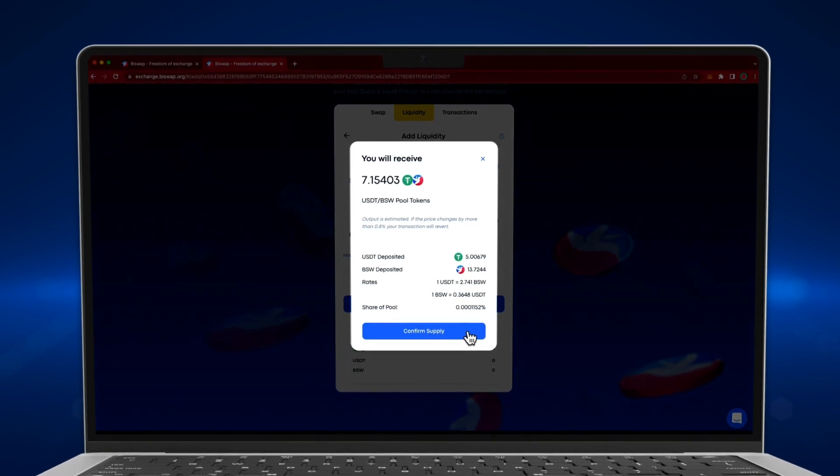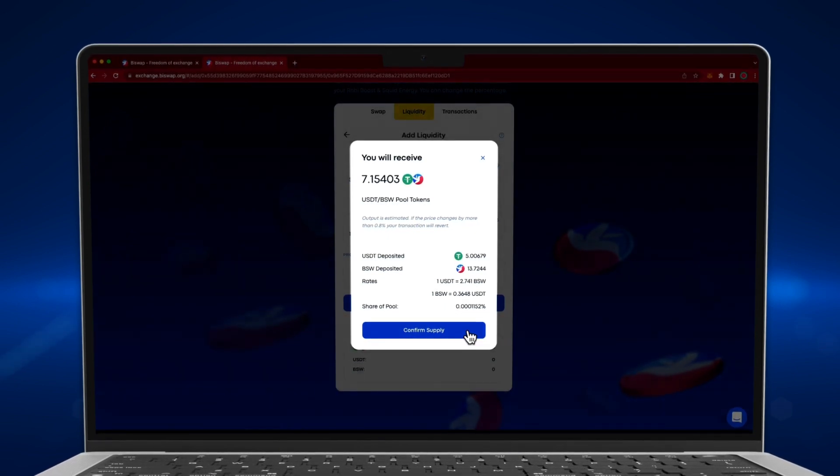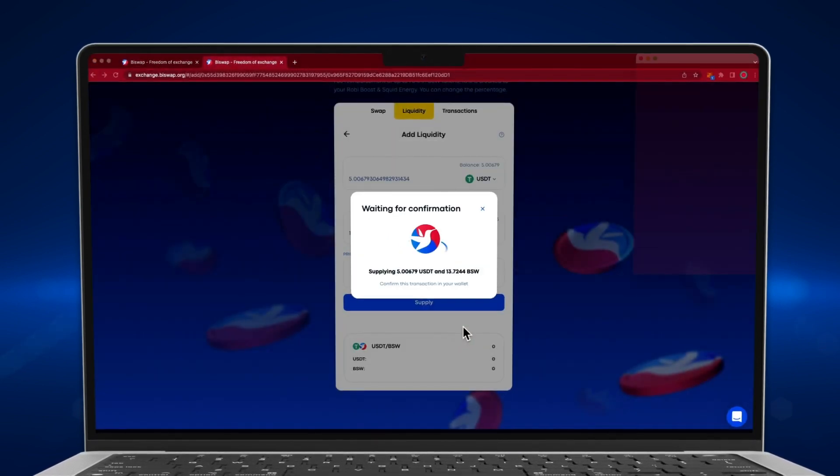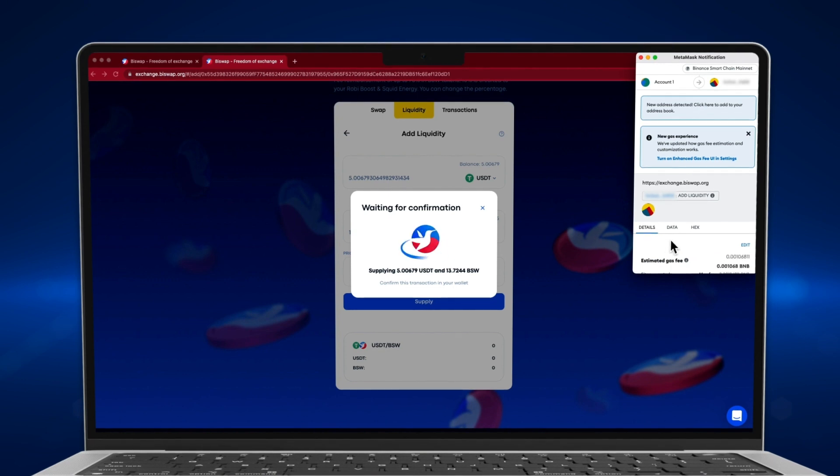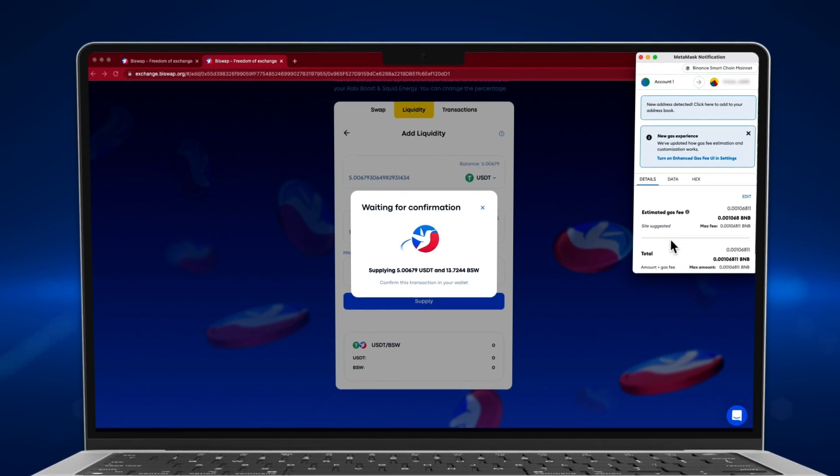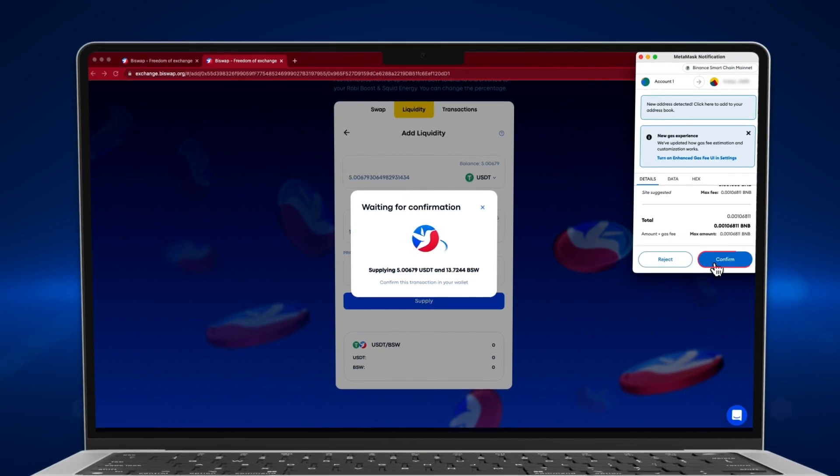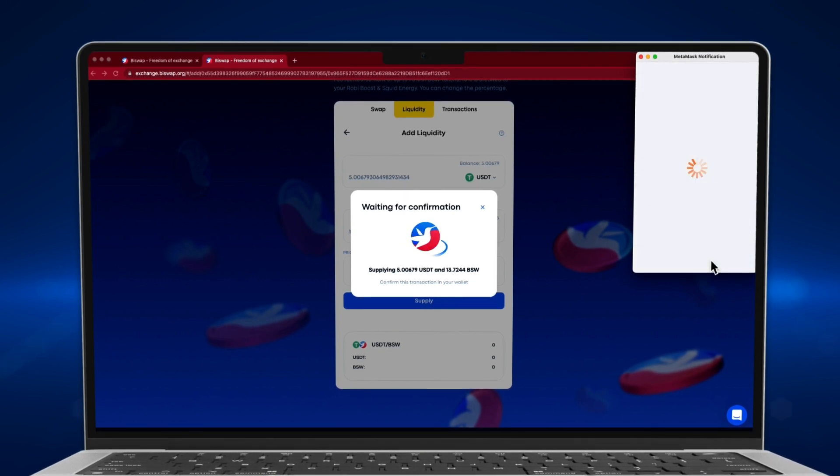Press the Supply button. Check the details and confirm your action. Confirm the transaction in your wallet's notification.